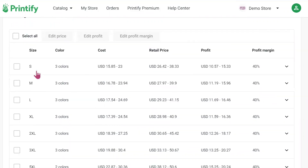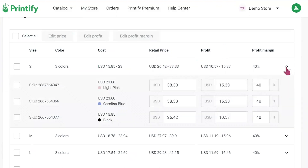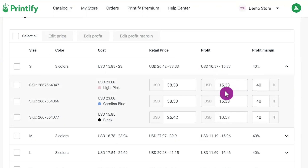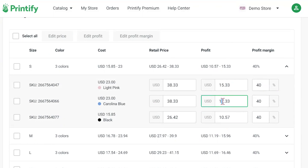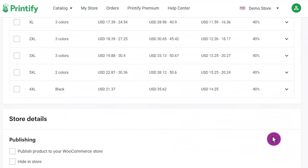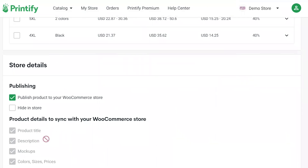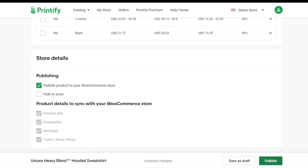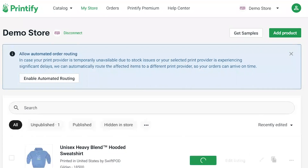Below here is for pricing. Printify gives you about 40% for the profit margin. Just click the arrow button to expand each size, then click the profit to modify the price to whatever you want — it will recalculate everything automatically. Let's change the price here as an example. The profit margin box changed to 46% for you. Once everything looks good, scroll down a little bit more. We will click the publishing option to publish your product to your WooCommerce store. Once everything looks good, click the Publish button at the bottom.